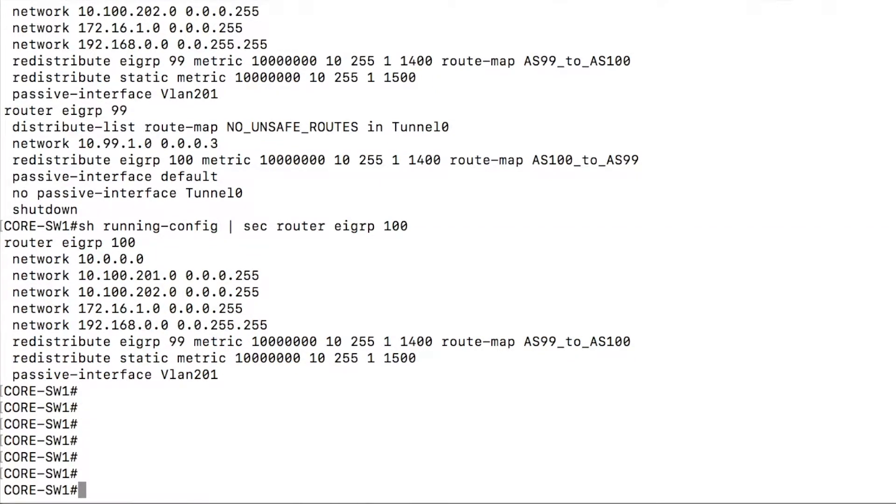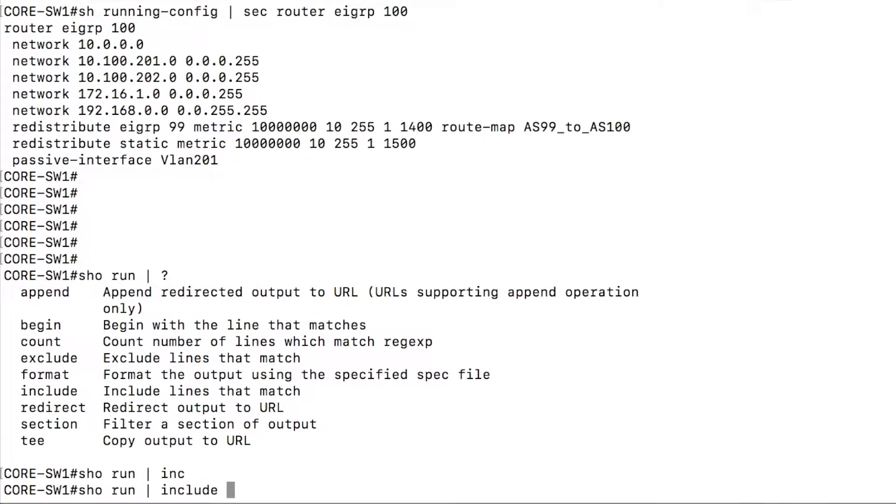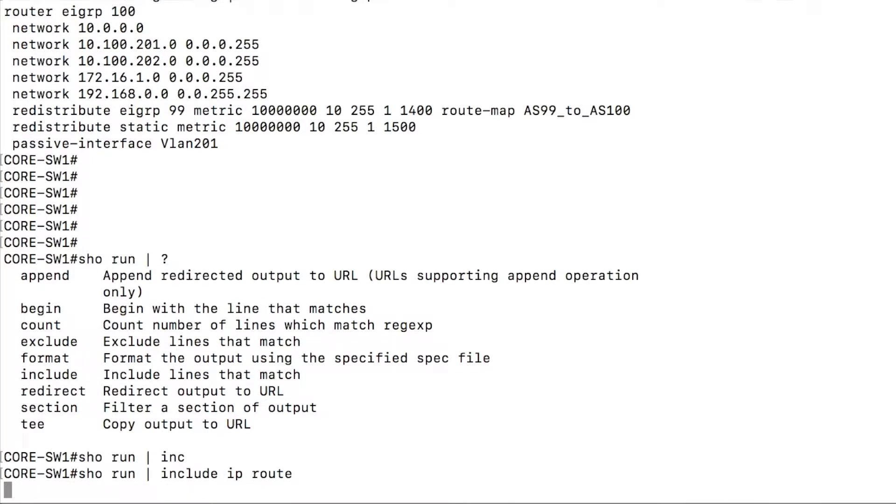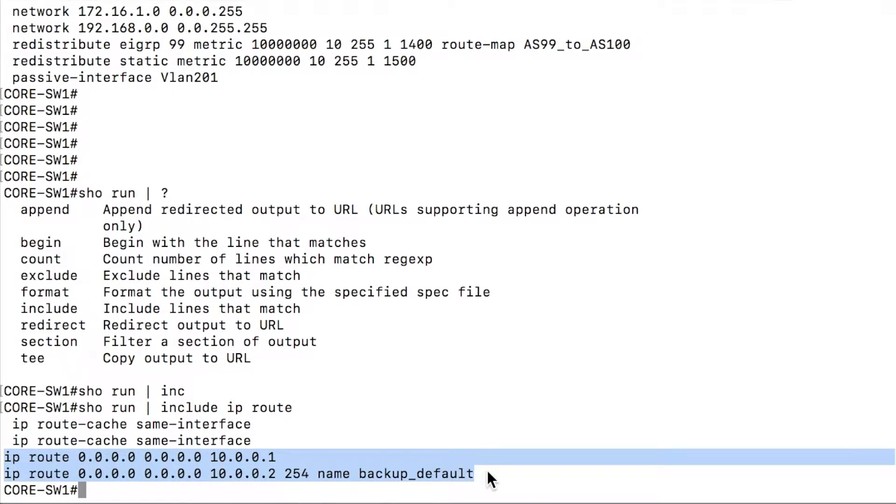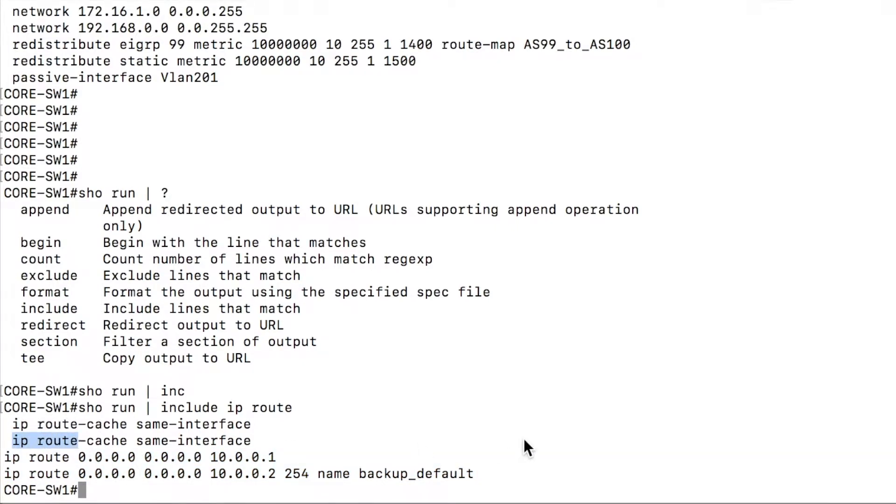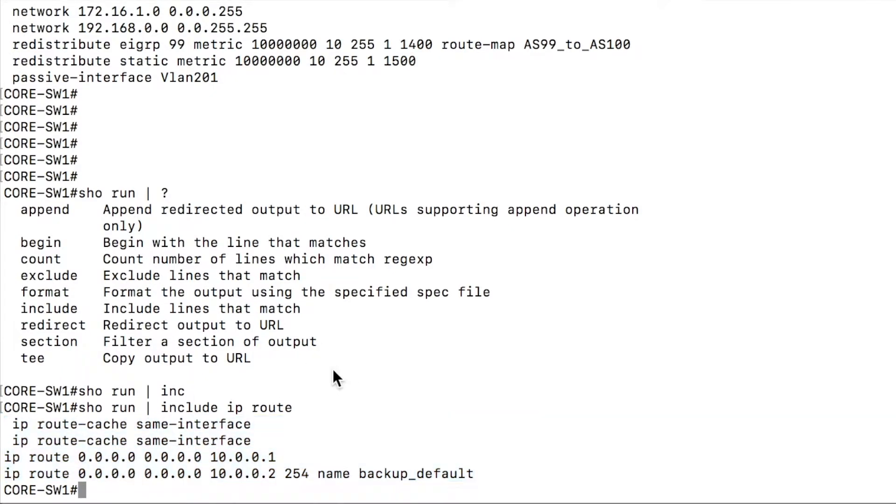The next thing I want to show you is the other pipe to command. So pipe to include and exclude running against the running configuration. This might be good for a single line type of global config. So maybe an IP route statement, we can search for that. And you can see here some static routes that I have configured. I do want to point out some limitations though. And that is anywhere that it sees the word IP route, it will match and it will return that information.